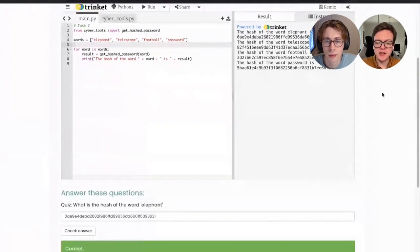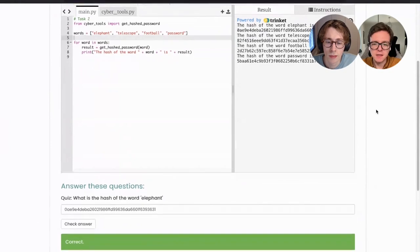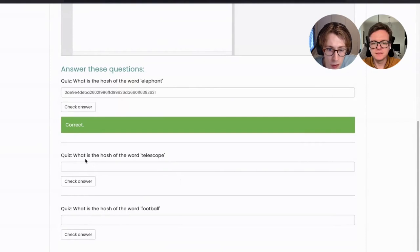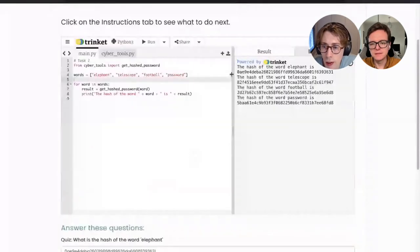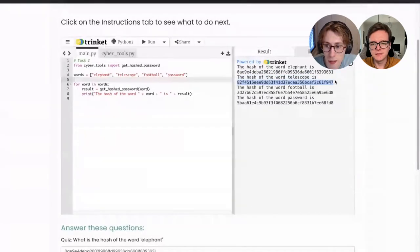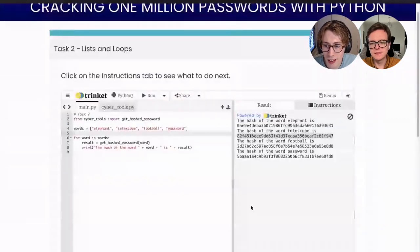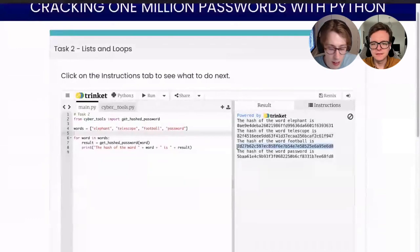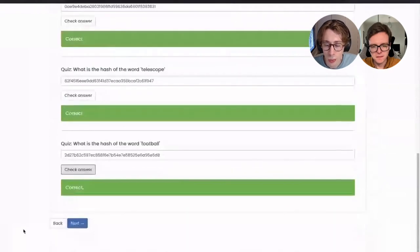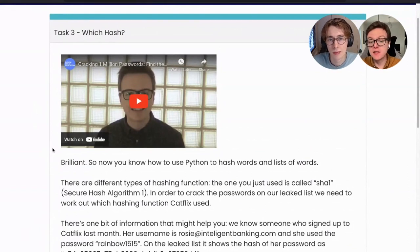The quiz questions ask for the hash of 'telescope' and 'football' — we just worked those out. We copy and paste the hashes in, check the answers, and we're correct. Now you know how to use Python to hash words and lists of words. There are different types of hashing function — the one we just used is called SHA1. In order to crack the passwords on the leaked list, we need to work out which hashing function Catflix used.